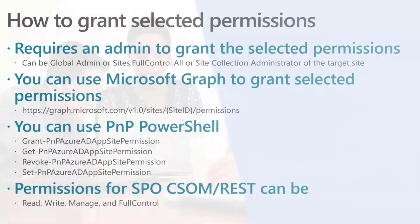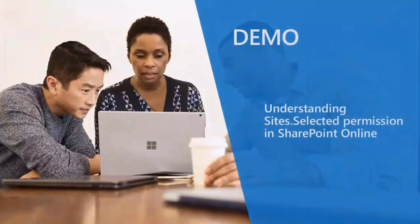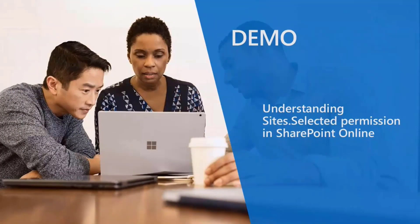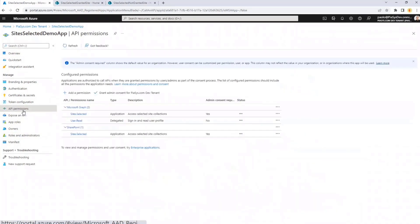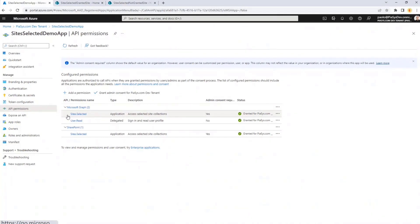Let me show you how it works through a demo. Here we have an Azure Active Directory application registered, which I pre-registered in my environment. It is a really regular one, nothing special. But if we go to the API permissions section, we can see that under Microsoft Graph there is a permission of type application with scope site.selected. And the same we have for SharePoint — still an application permission called site.selected.